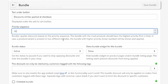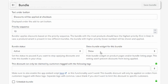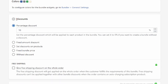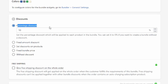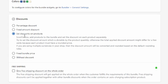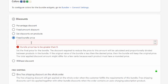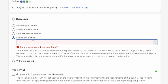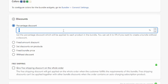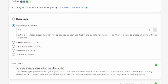The bundle status should be set to active. Then we come to the discounts section — we can add a discount for this bundle. Options include a percentage discount, a fixed amount deducted from the total price, discounts set per product, a fixed bundle price, or no discount. To keep it simple, I'm going to set a 25% percentage discount.